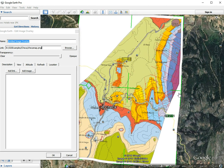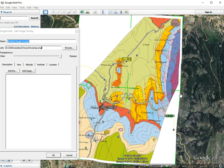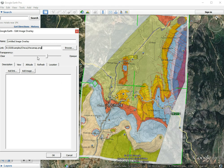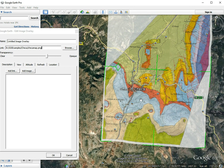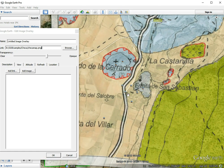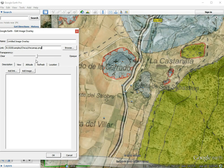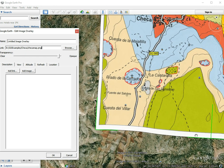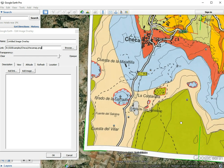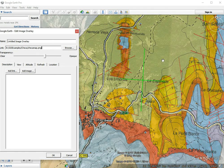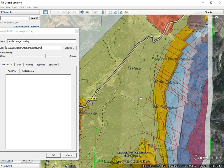This looks like a reasonably good fit, at least for the road. We can make the map slightly transparent to check other features — for example, there's a little hill visible on the map, and we can see that same little hill in Google Earth. That hill should probably shift a little to the south, but overall the result is reasonably good.